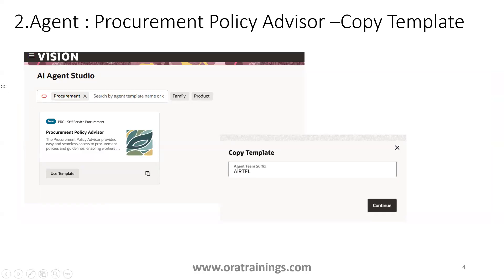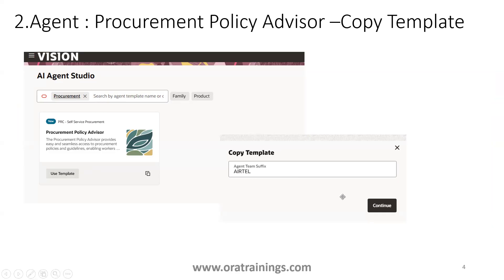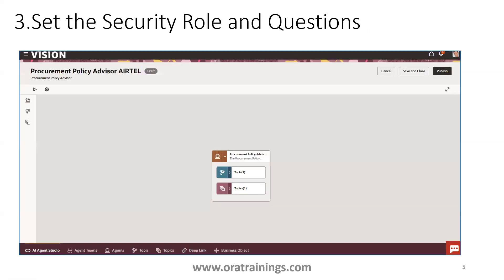In my case I'm searching for the Procurement Policy agent. You have to click on the icon which performs a copy. Once you click on that icon, it will provide a pop-up asking for an agent name suffix. In my case I provided 'A10' — you can use your own specific suffix — and then click on Continue.